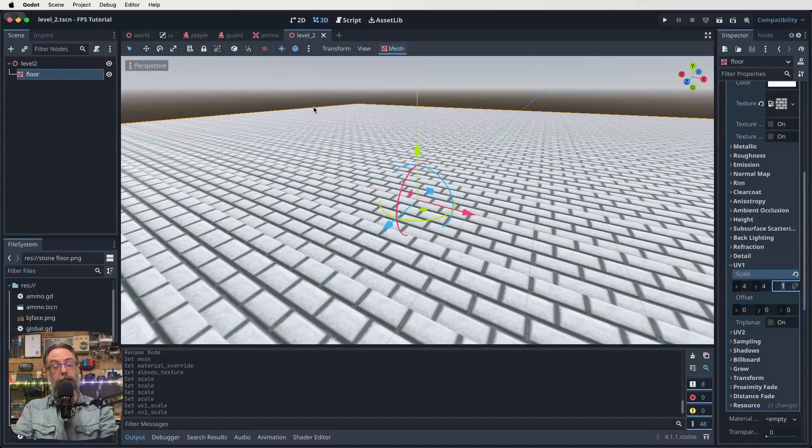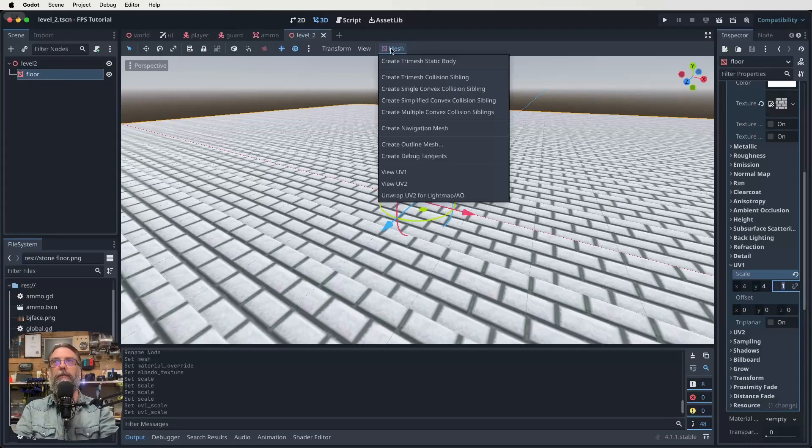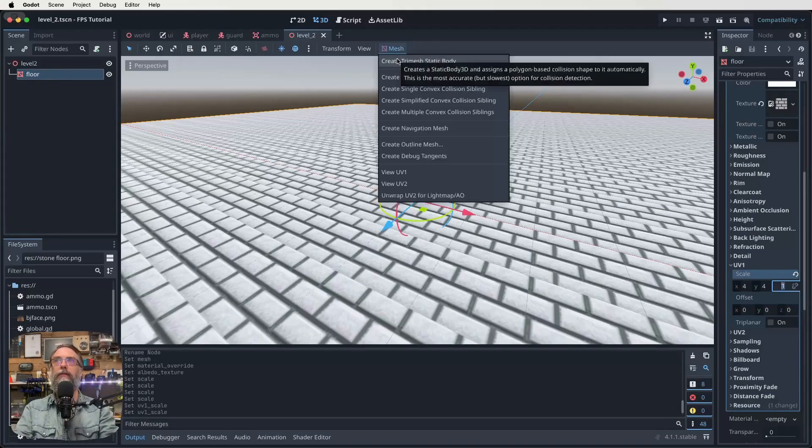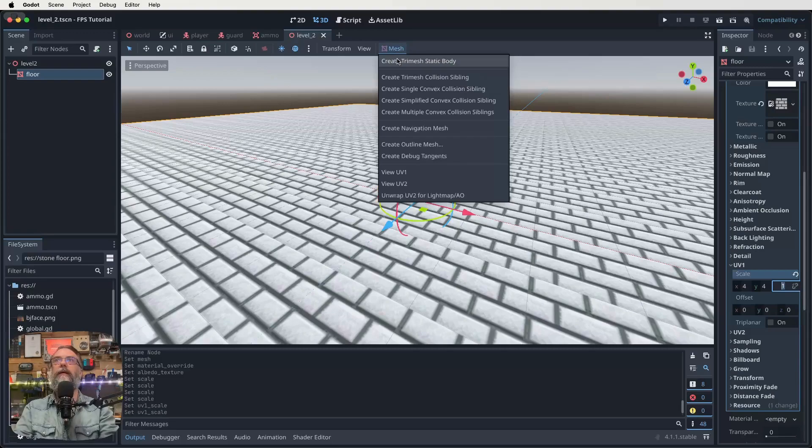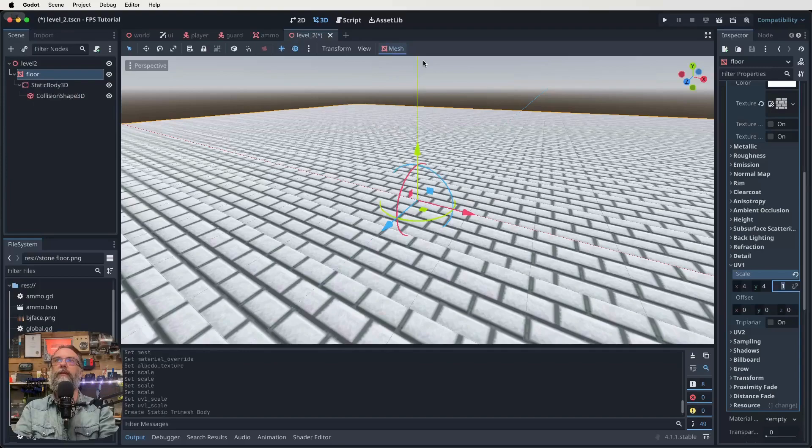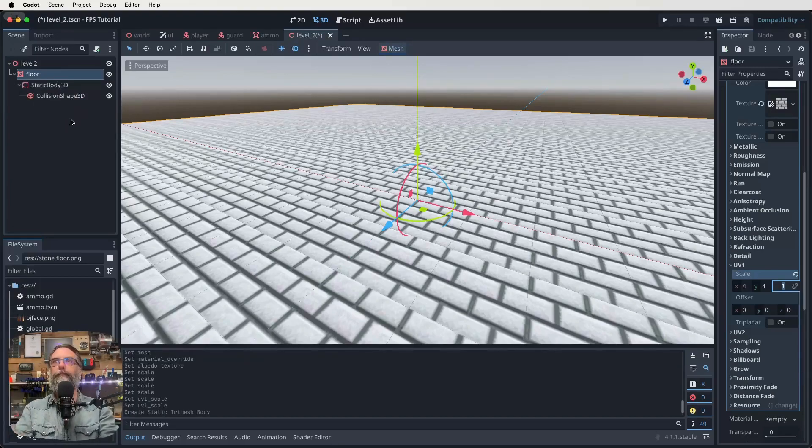That is our floor done. Now to get our collision shape, so we don't fall through it, we come up to where we've got this mesh at the top. Click on that and click on create tri-mesh static body. Click on that. And that will automatically give us a static body and a collision shape there. So you don't have to do that physically. All right. So that's that done.